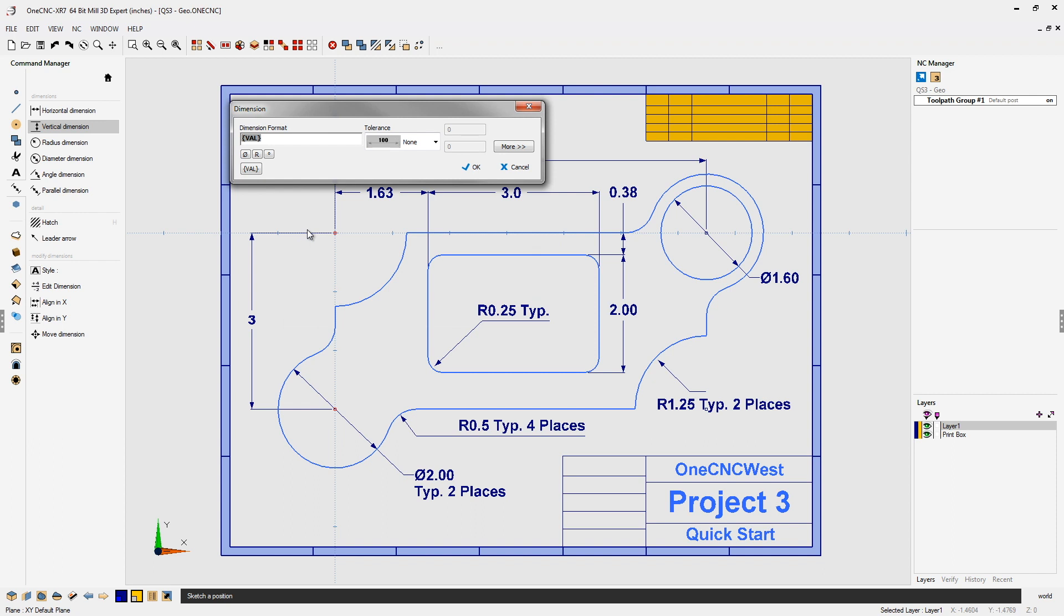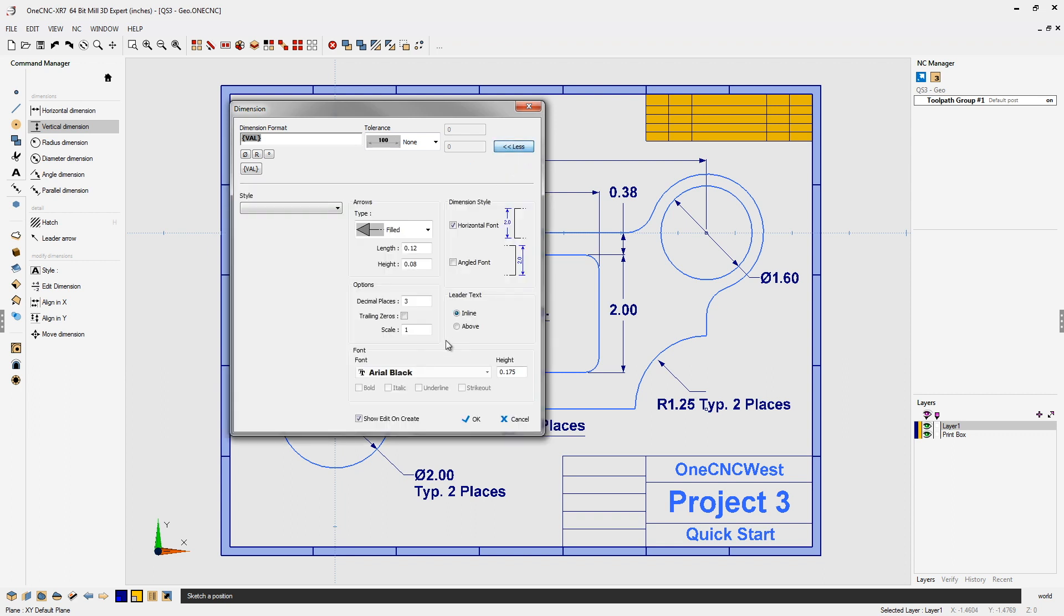Well, there's a way you can actually disable the dialog box from appearing. One way to do that is simply click on the more button and down here where it says show edit on create, just simply uncheck that. That will disable it.